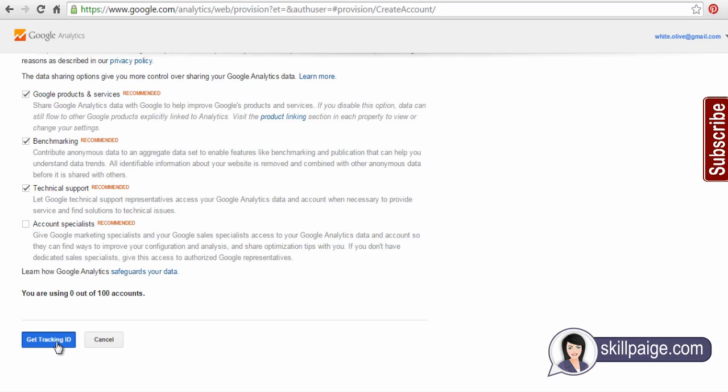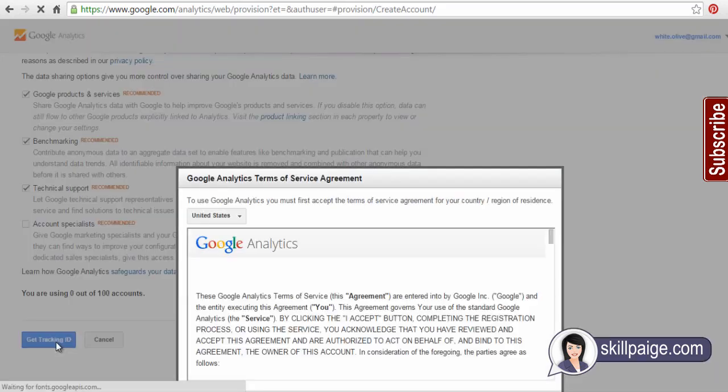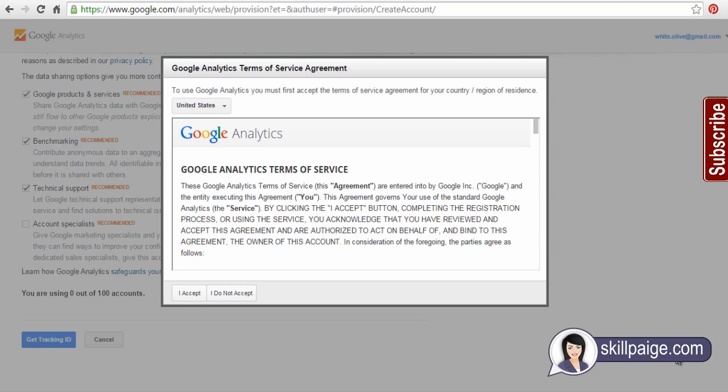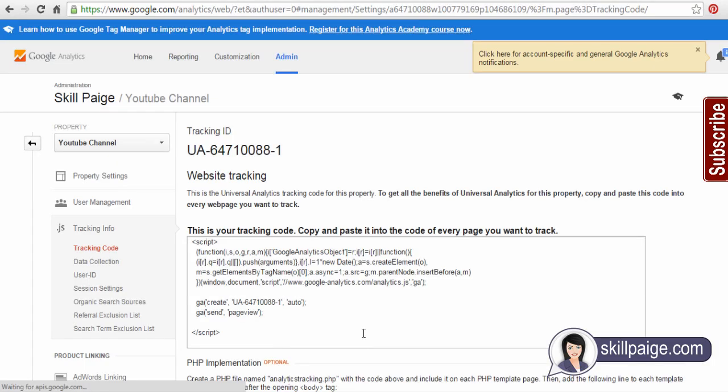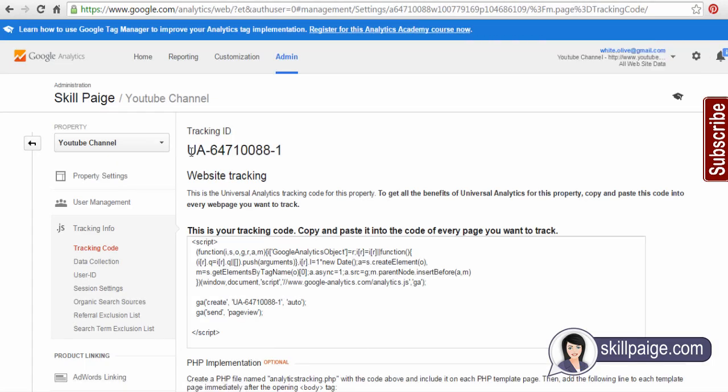Before that, you need to accept the Google Analytics terms and conditions after reading them. This is your tracking ID.